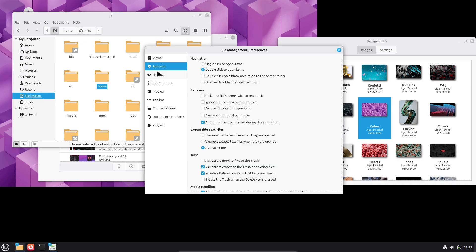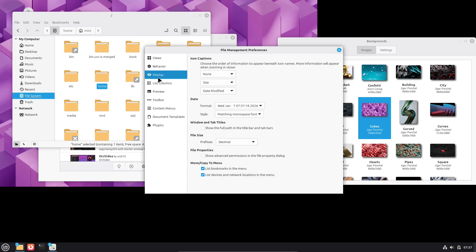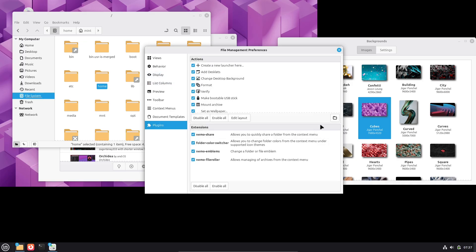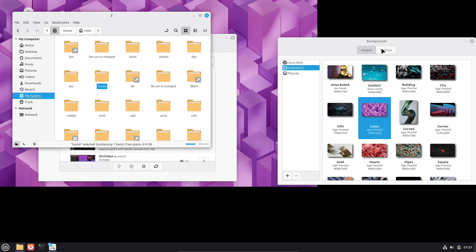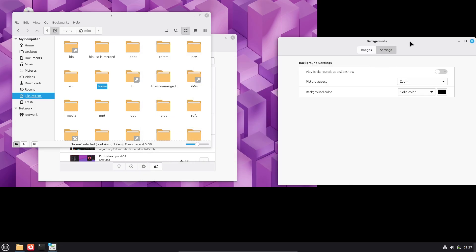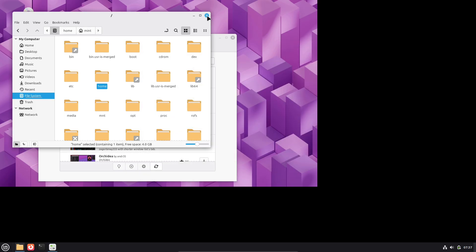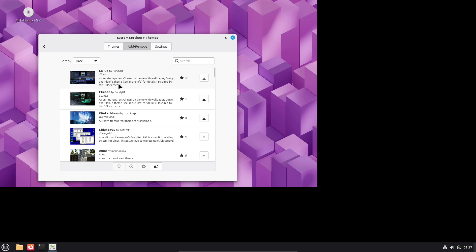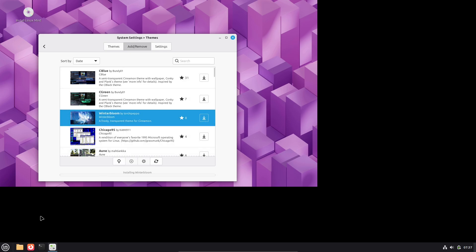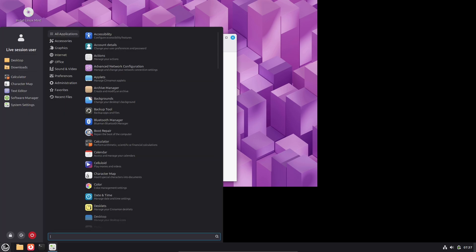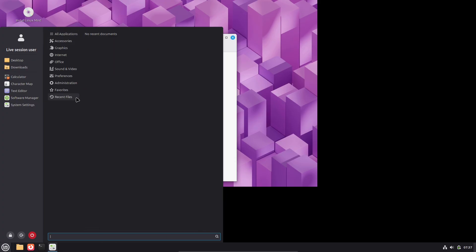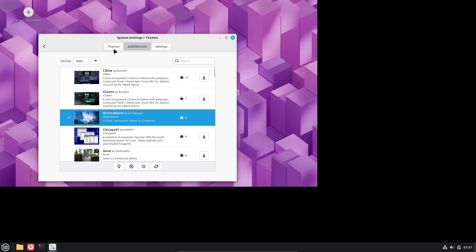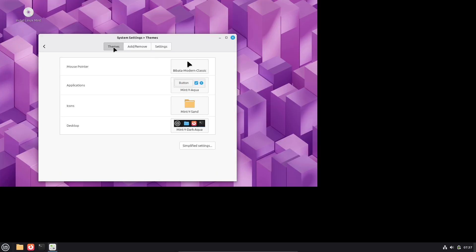Who should try Weyland on Mint today? Enthusiasts, testers, and users with AMD Intel GPUs who can handle occasional troubleshooting. Those who value smoother scaling, security isolation, and want to help report bugs. Who should wait? Users with mission-critical workflows that depend on particular X11 quirks, complex multi-monitor GPU setups, or NVIDIA proprietary drivers. Keep X11 until your hardware and apps are proven on Weyland.